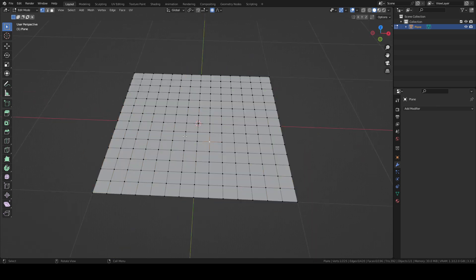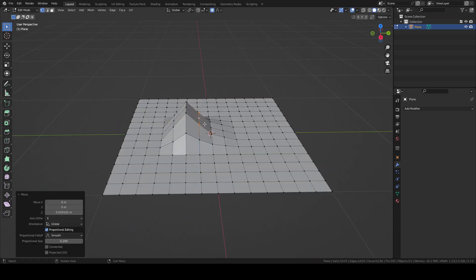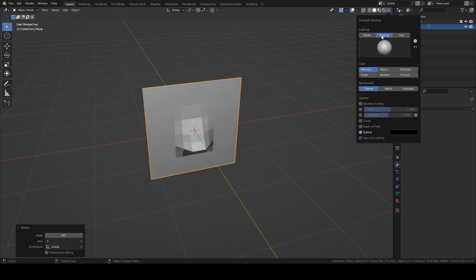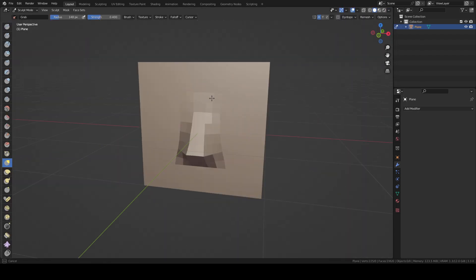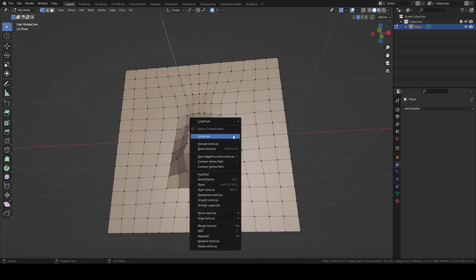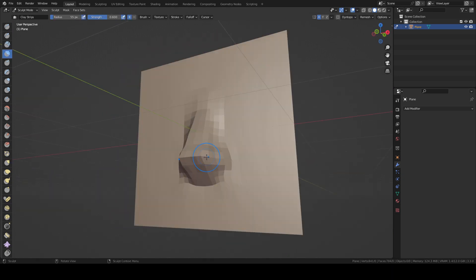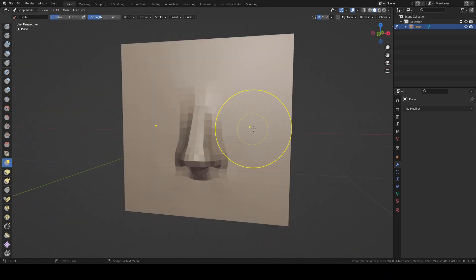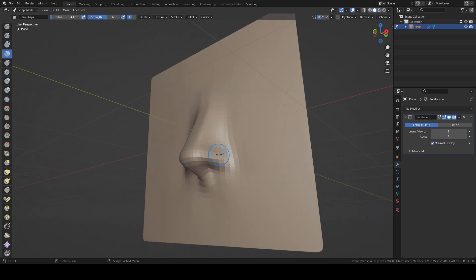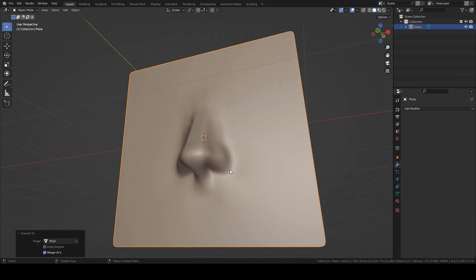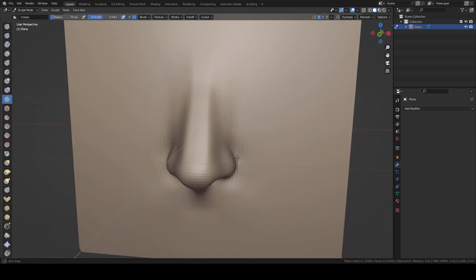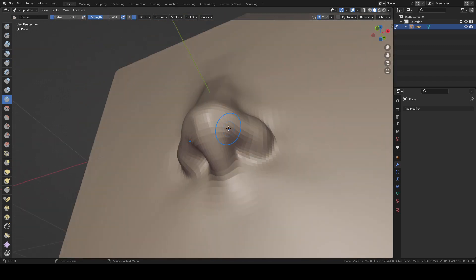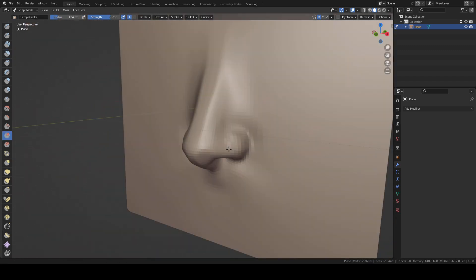Here I start subdividing the plane. With this model I will create a nose. I will start blocking out the main shape and then I will add subdivision. In sculpt mode I will use mainly the grab brush. Once I reach a readable shape of the nose I'm going to add the multi-res modifier. In this way I can add more details.